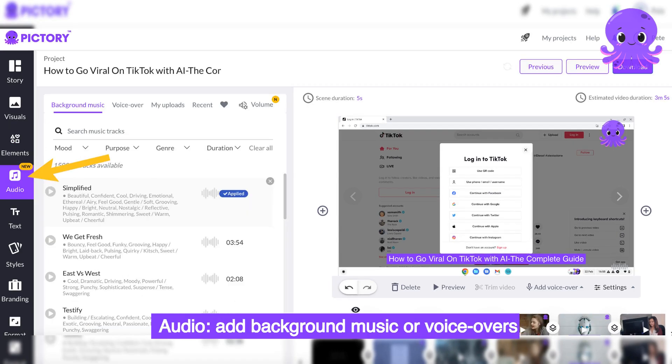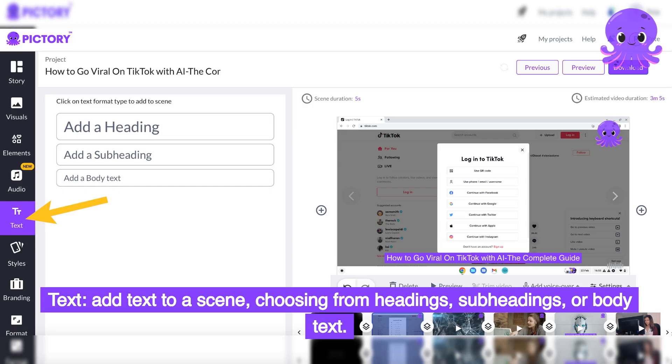Audio: add background music or voiceovers. Text: add text to a scene, choosing from headings, subheadings, or body text.